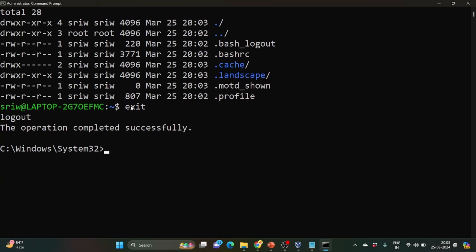If we write exit, we are successfully logged out from our Ubuntu machine. In order to check what are the various distributions that are installed in our system, we can write wsl -l -v.